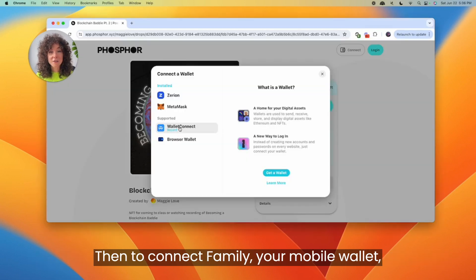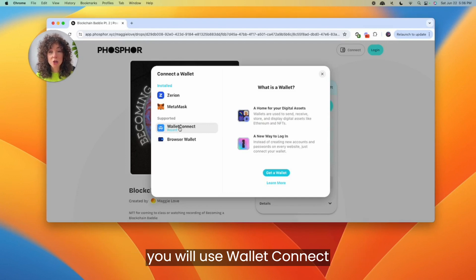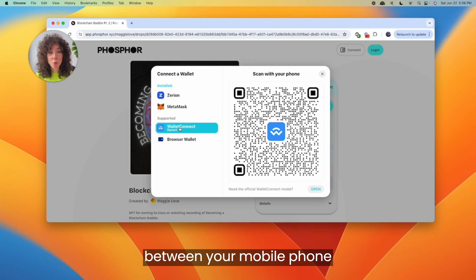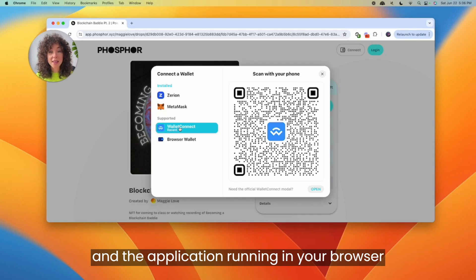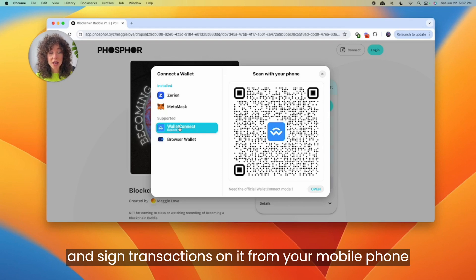Then to connect your Family mobile wallet to this application running in your browser, you will use WalletConnect. WalletConnect establishes a secure connection between your mobile phone and the application running in your browser. This allows you to interact with the application and sign transactions from your mobile phone.